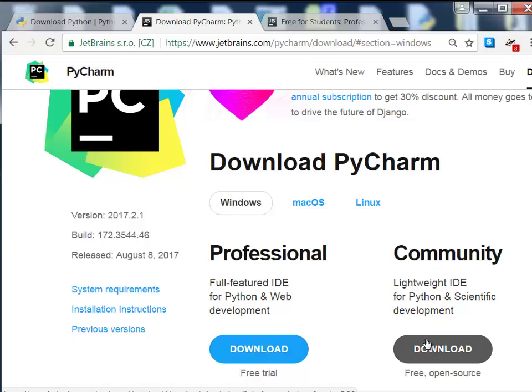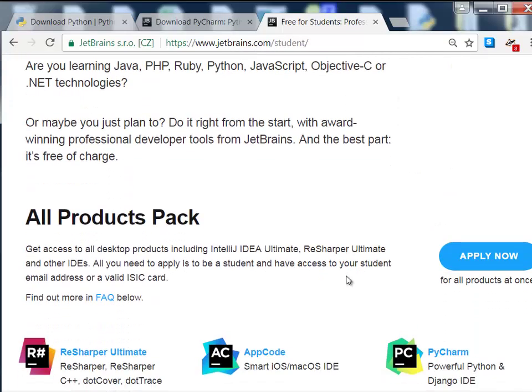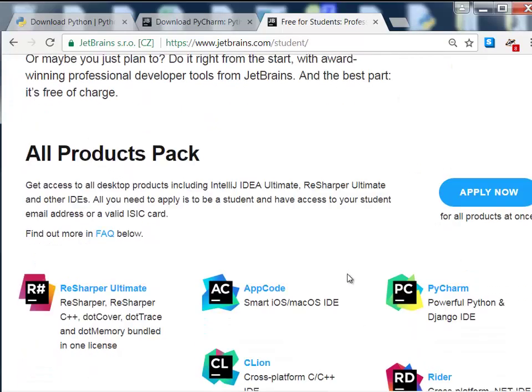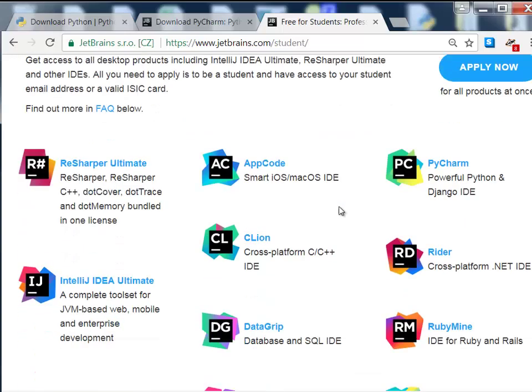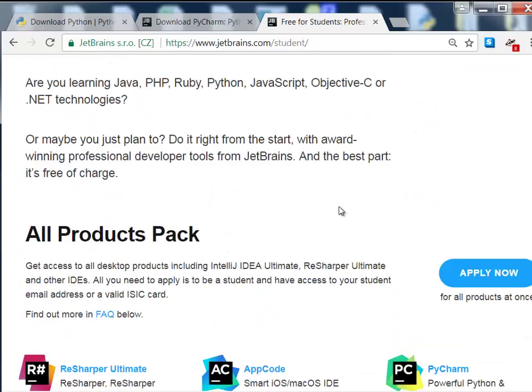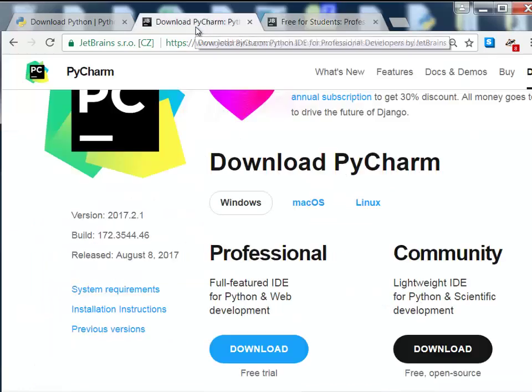Community really is sufficient. That's the one I'm recommending you get. If you do want all the bells, buzzers, and horns, you can go to JetBrains slash student and click Apply now to get a code that will allow you to use the professional versions for non-commercial purposes.